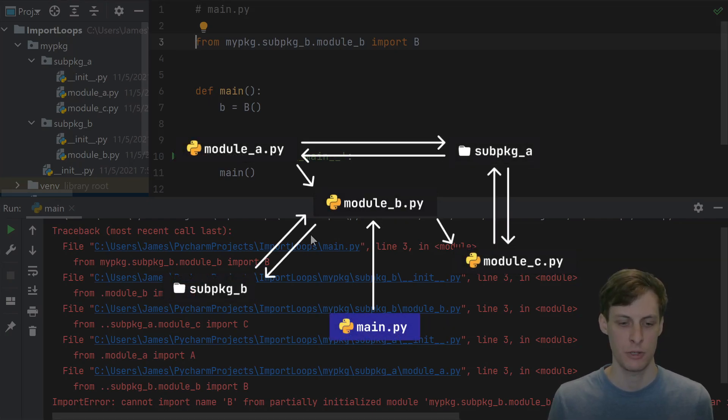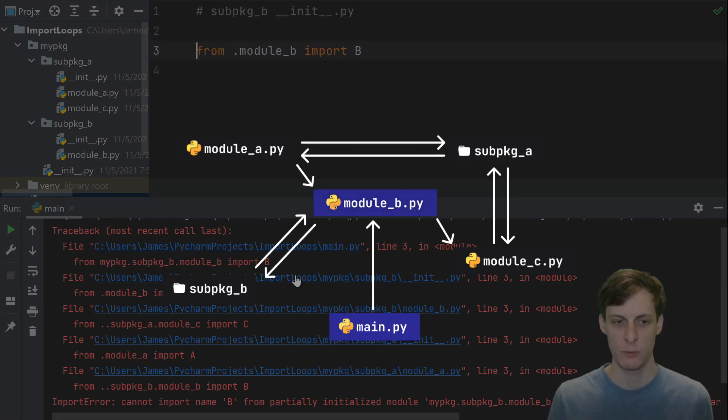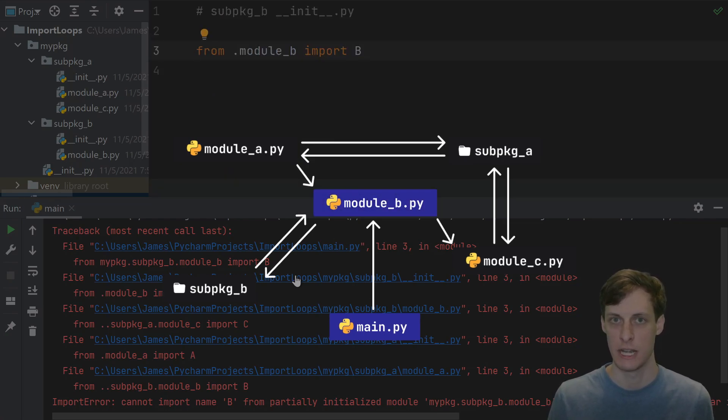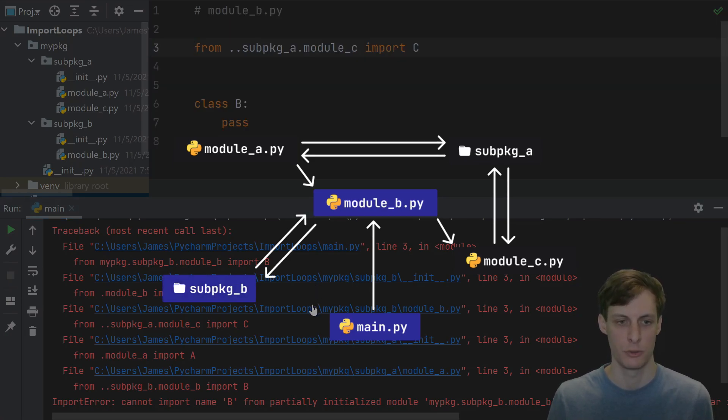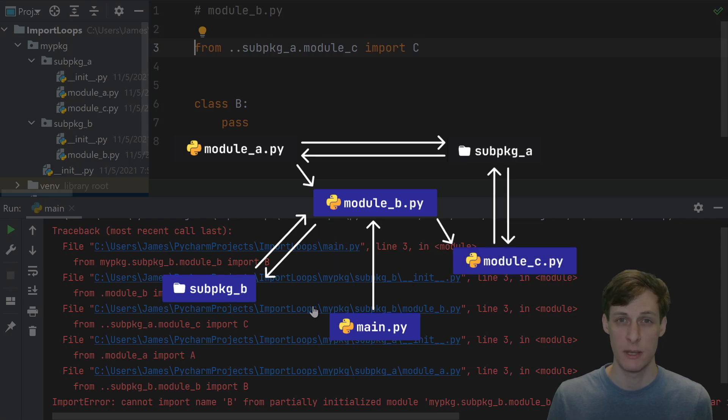Let's see this by starting in main and following the traceback. Main tries to import something from module b. So to import something from module b, we first have to run the sub package init. All sub package b does is import from module b, so we start importing module b.